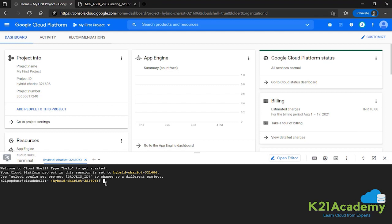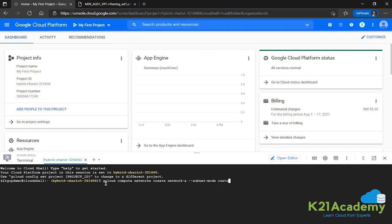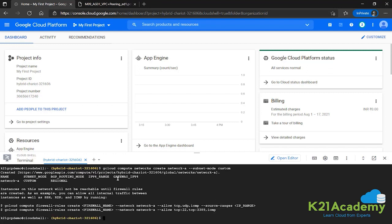First up we'll be creating a network. The command for this is gcloud compute network create followed by the name of the network - we'll call it network-a - and then what subnet mode we want. Do we want auto mode or custom mode? We'll be going with custom mode. The command is gcloud compute network create, name of the network, then subnet mode custom. Press enter. Now we can see that network-a has been created, subnet mode is custom, and subnet is the next thing that we need to create inside of this.